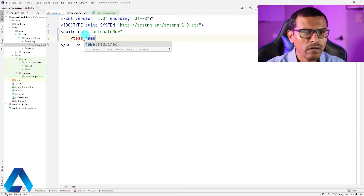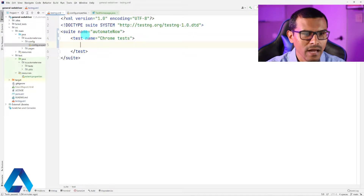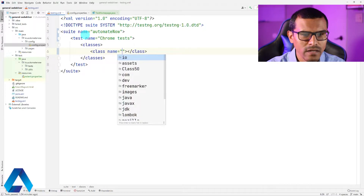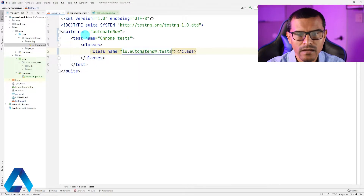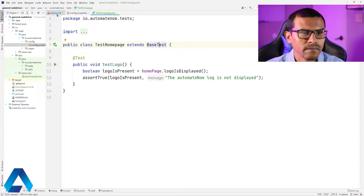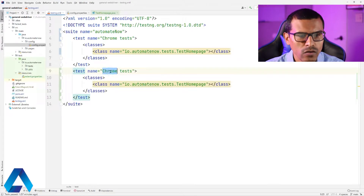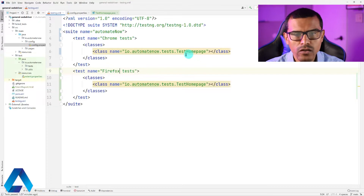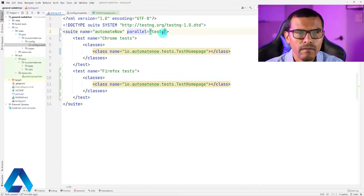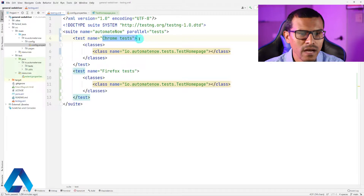Then I'm going to have another test that runs the same test on the Firefox browser. So here let's add a test and give it a name of Chrome tests. Then we're going to add our test class — classes and then class. The name of our class is going to be io.atomainnow.tests.testHomePage, because this is where our test is in the test home page class. Let me copy this and paste it over here. This one is going to be called Firefox and it's going to be the same tests. I also want this test to run in parallel, so I'm going to add an attribute — parallel tests — which will make sure these two tests run in parallel.